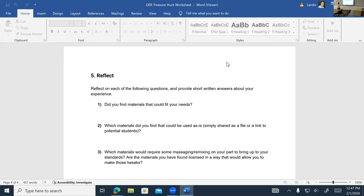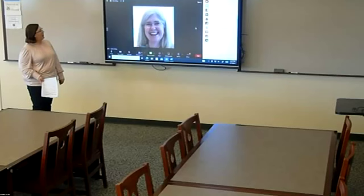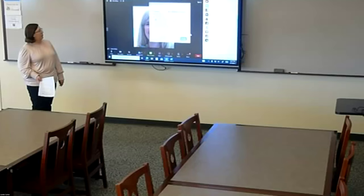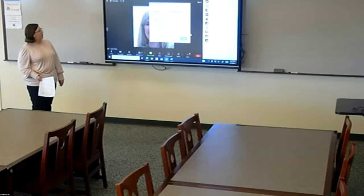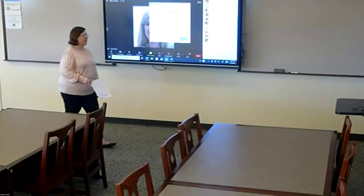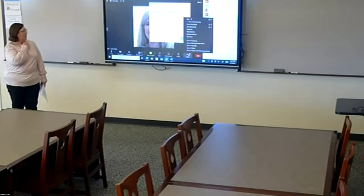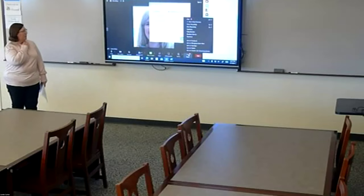We have about ten minutes left. We're going to put you in breakout rooms and let you work on this with one of us in each room to answer questions. We'll also need to stop the recording before we do the breakout rooms — what happens in there stays in there, though the questions will be recorded.